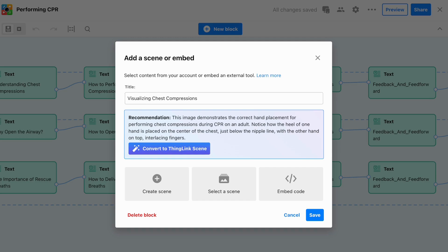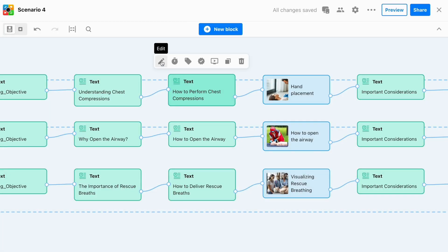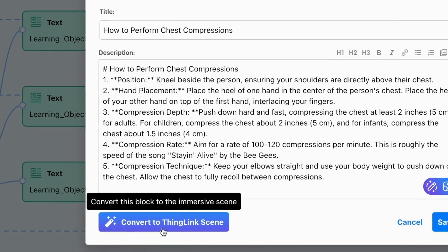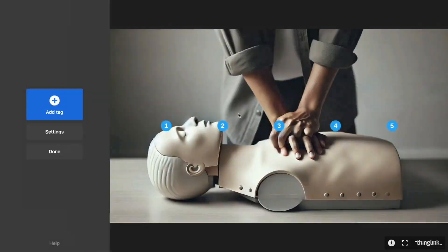Such as uploading images, selecting a tour, embedding content, or utilizing ThingLink AI to generate images, improve text, or create a new immersive block for your learning experience.